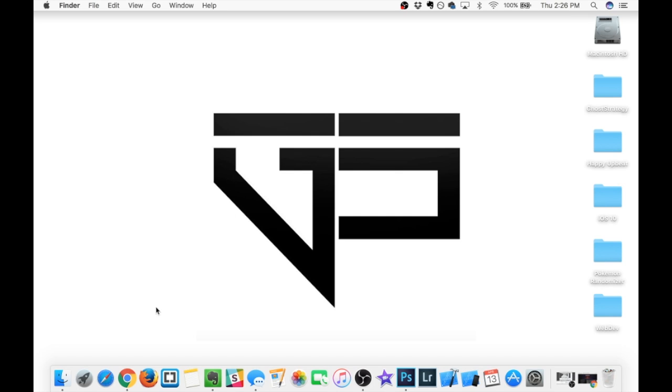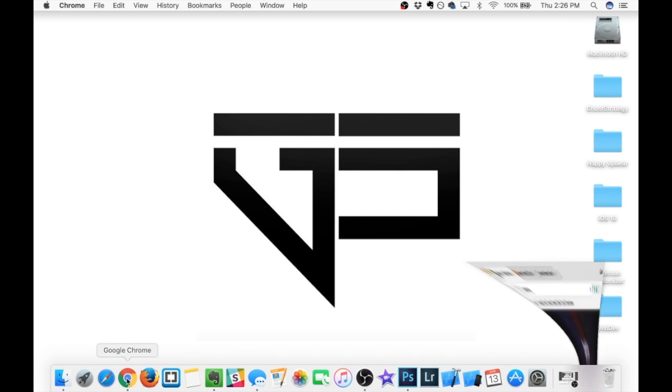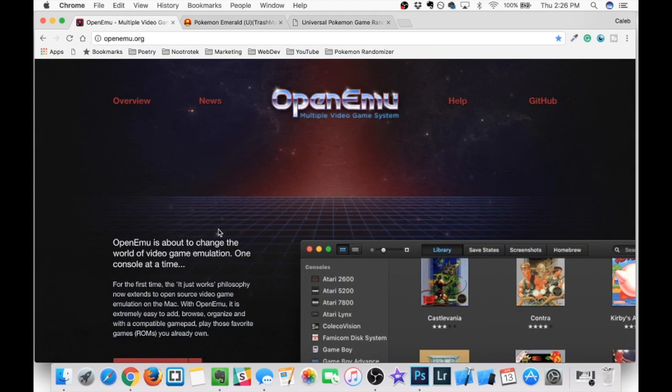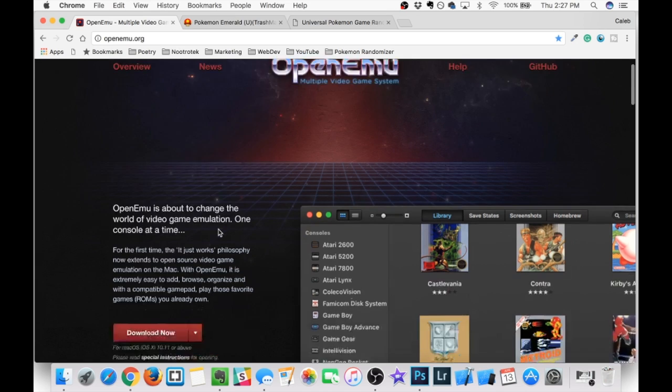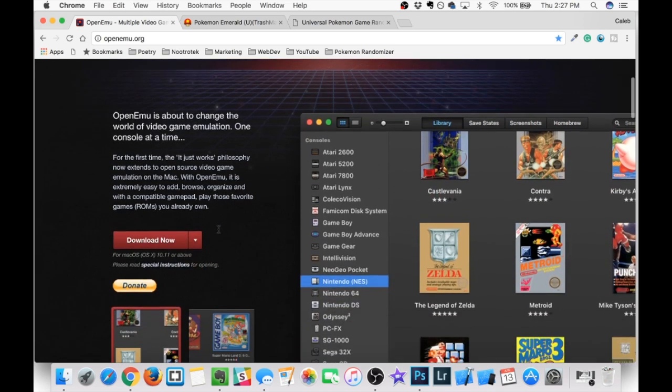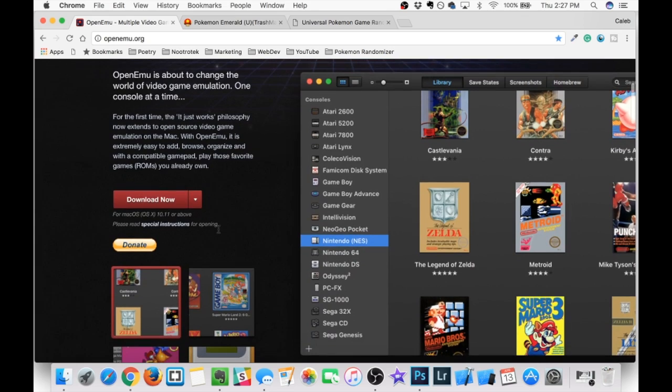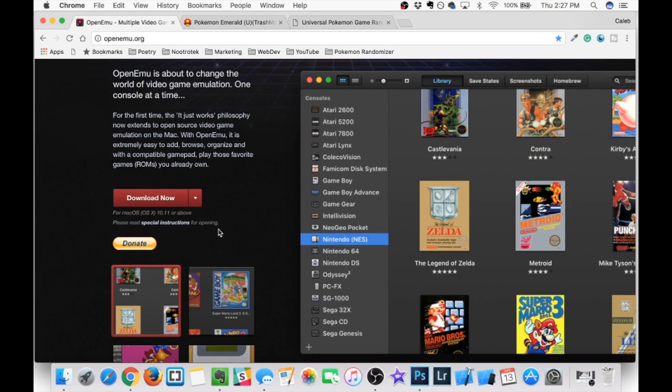After that, head on over to your web browser of choice. I'm going to use Google Chrome for no reason. But once we're here, we're going to head on over to OpenEMU.org. This is the emulator that we're going to use. It's basically the device that we're going to be playing on the computer. And the reason I'm choosing OpenEMU is because you have all kinds of different platforms that you guys can play, and it's all in the same emulator.